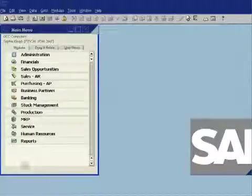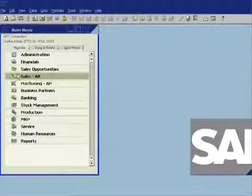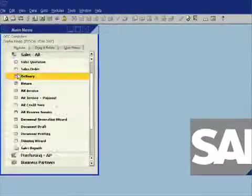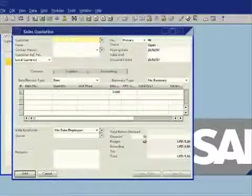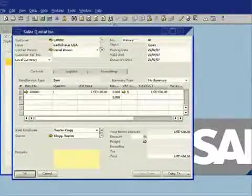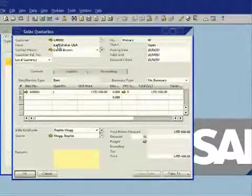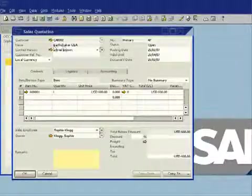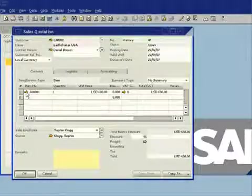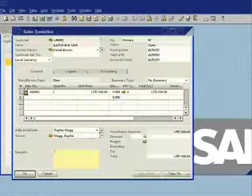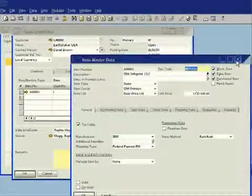And as a result of that synchronization, now that quotation will be available for me within SAP Business One. So if I go ahead and toggle back to SAP Business One now, I look at my sales menu and I look at my sales quotations. If I go and look at the last quotation that was created, you can see there it is—there's the quotation I've just fulfilled, which is for Earthshaker USA, for Daniel Brown, for my item, which was the IBM InfoPrint 1312.